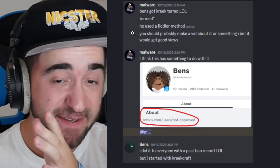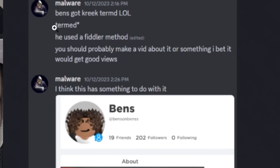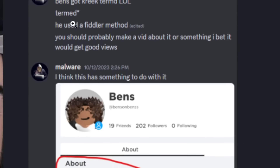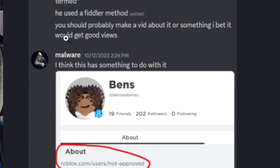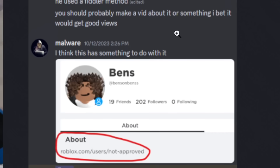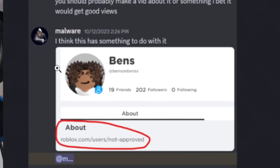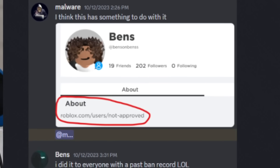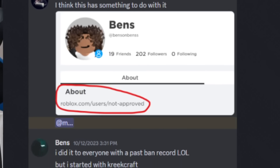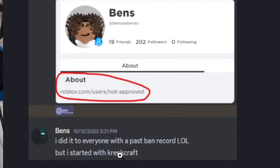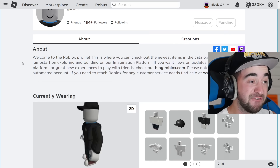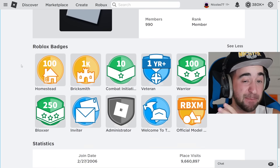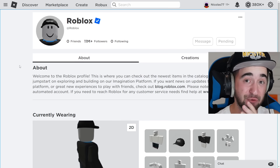Here's where this all started. I got a message from these hackers: 'BensCreeKCraft got terminated. He used a Fiddler method. You should probably make a video about it. I did it to everyone with a past ban record, but I started with CreekCraft.' What is a past ban record? What is a Fiddler method? I'm about to explain everything. I have footage of these hackers banning people live that I'm about to show you.